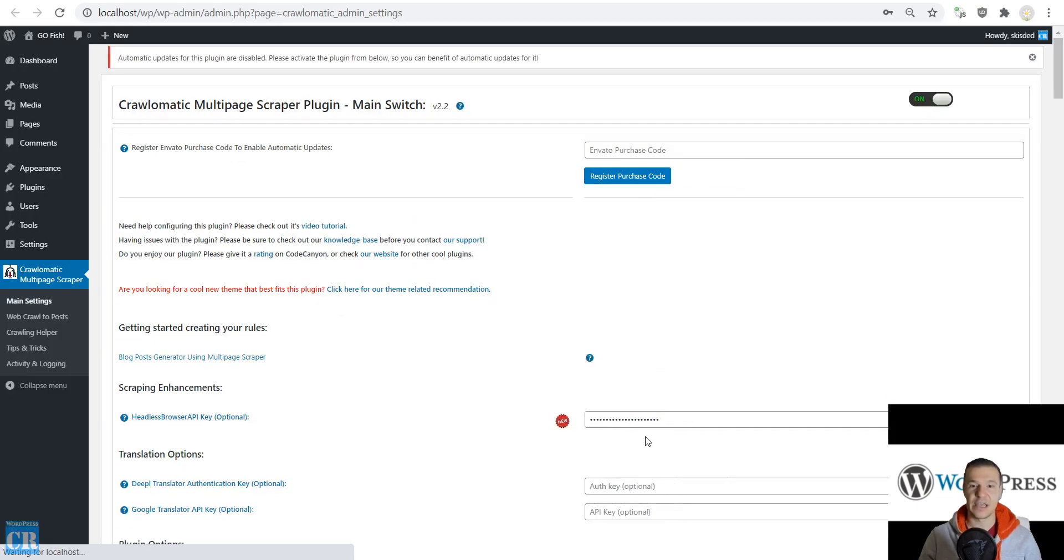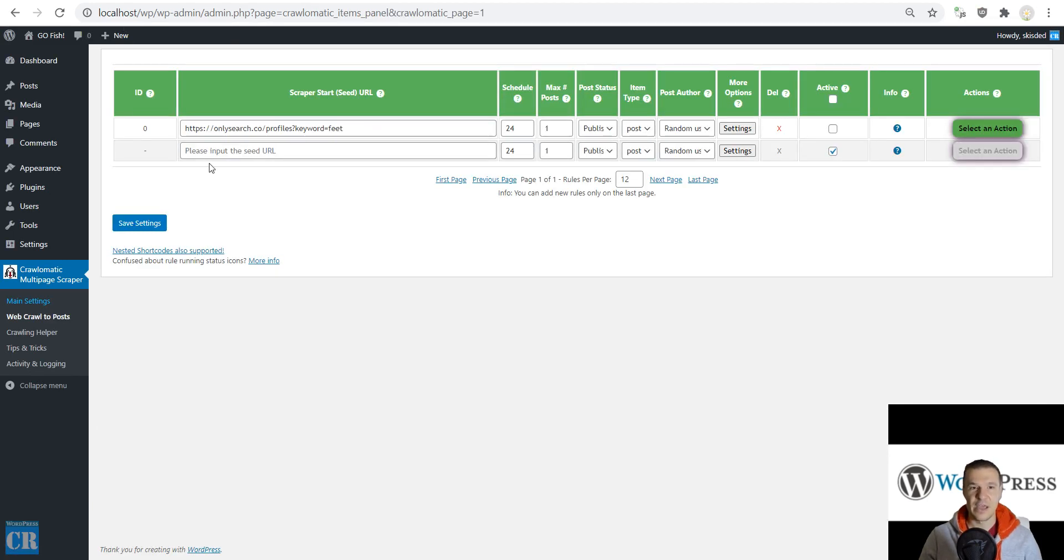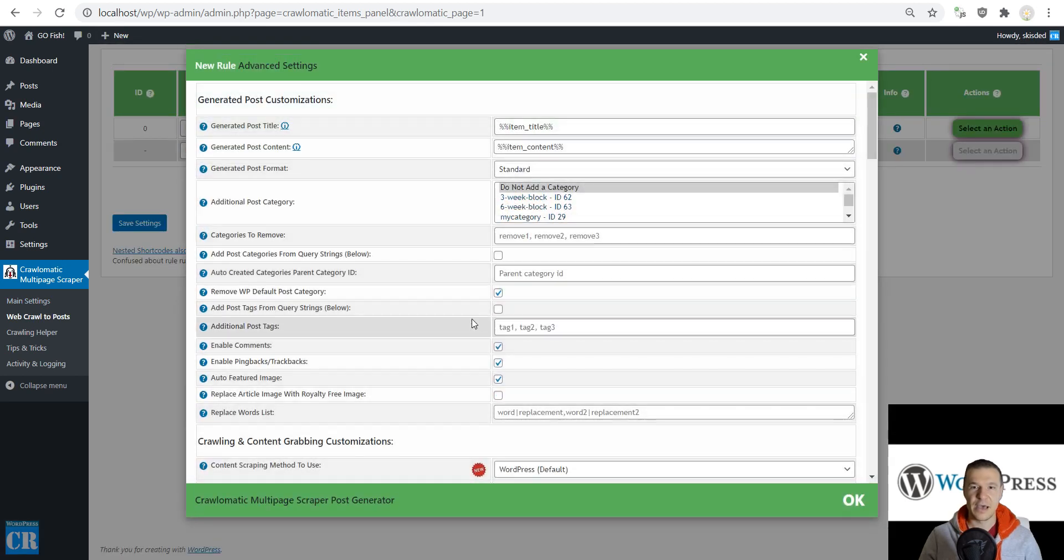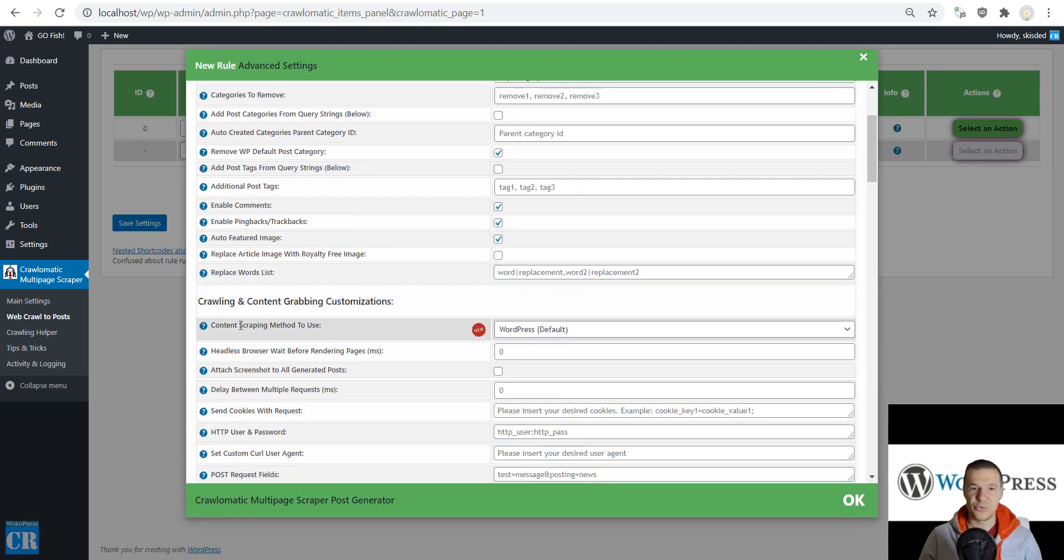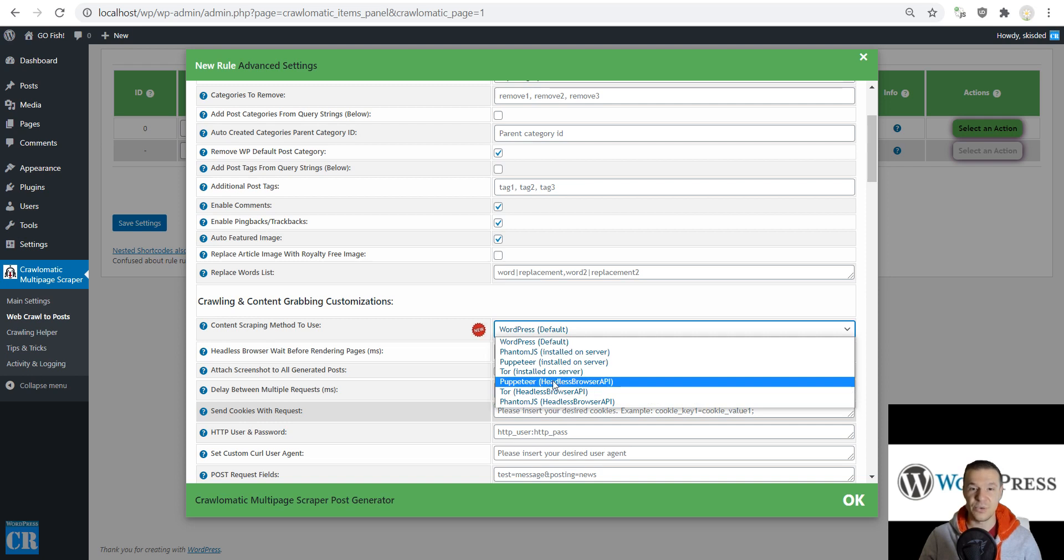Here I have entered the API key in the Headless Browser API key settings field in the main settings. Now if I enter the onion link here, I am able to select the content scraping method as Puppeteer using Headless Browser API.